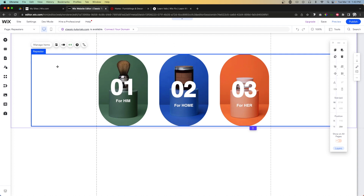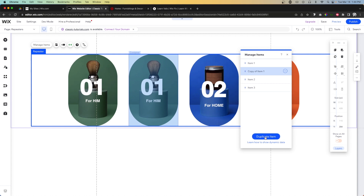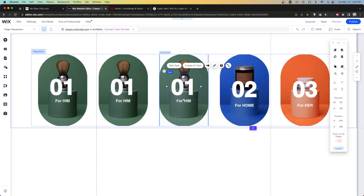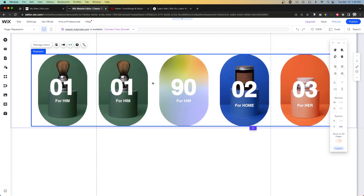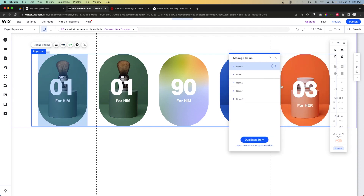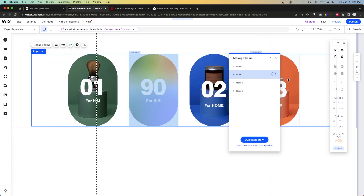If you want to add more items or remove items, select the repeater and use the Manage Items option. You get a little panel where you can easily duplicate items, then come in and change the content inside. To remove items, go to Manage Items, click the three dots next to an item, and press Delete.